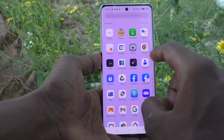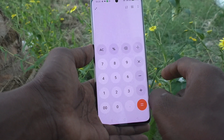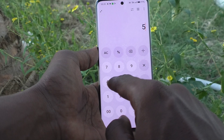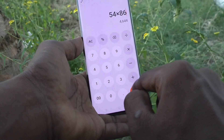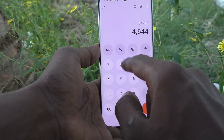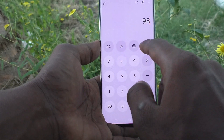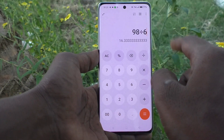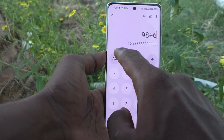First of all, go to the home page and you will see the calculator icon — just click on it. Here you can do simple calculations like multiplication, addition, subtraction, division, etc. I'll divide this — okay, this is the result.